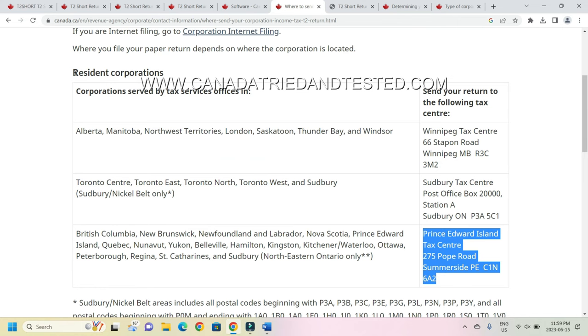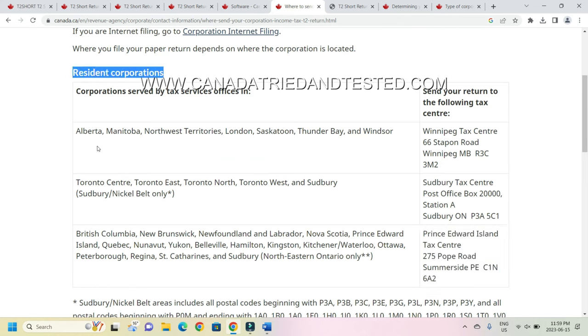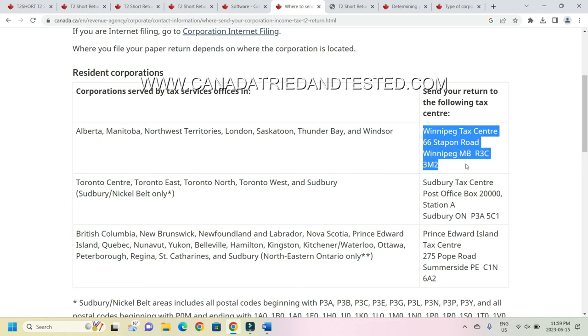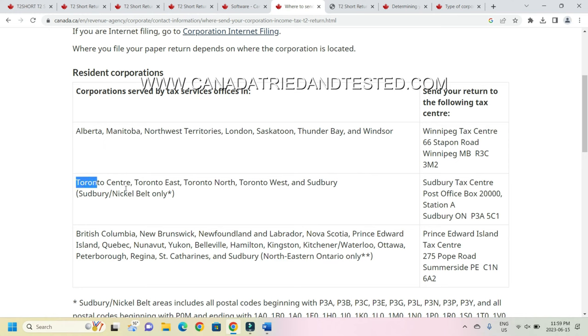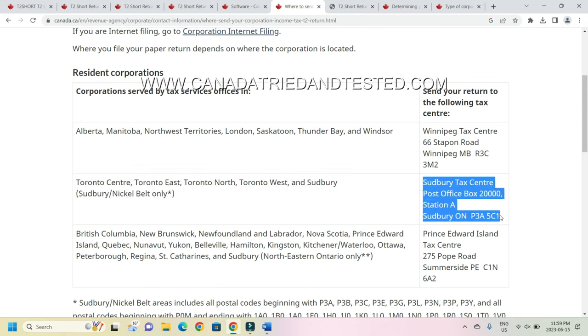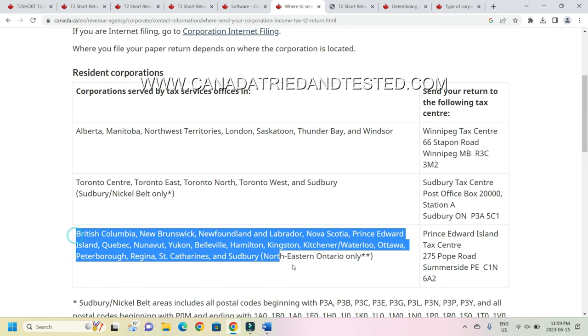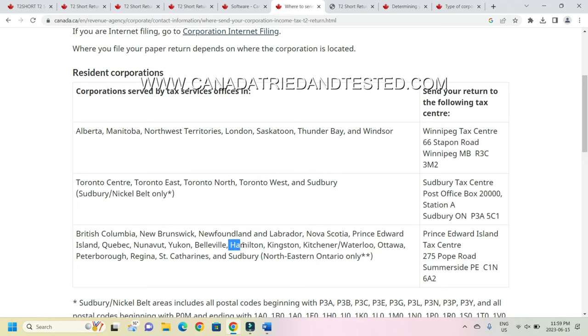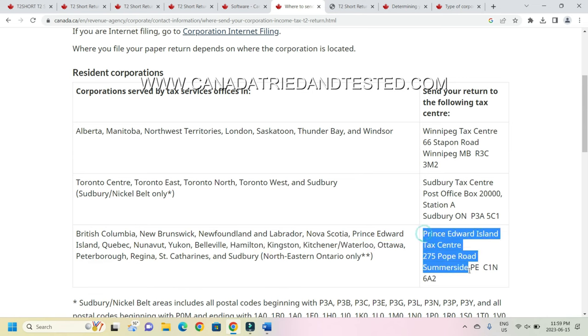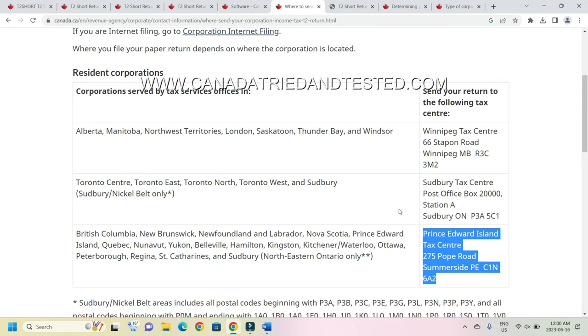Now based on your resident corporation, you see here there's a long list: Alberta, Manitoba. You can go through this. If you fall in this geography then you will be sending to Winnipeg tax center. And if you are in this geography location then you will be sending it to Sudbury tax center. So go through this in detail because you see here you have some of the Ontario locations also listed here: Hamilton, Kingston, Kitchener, Waterloo, Ottawa. So you will be sending then to Prince Edward Island. So this is the address based on where your geography is, you will be sending. And you could send this by post, Canada post. You can have a tracking number and that way you know it is getting delivered and it's getting processed.